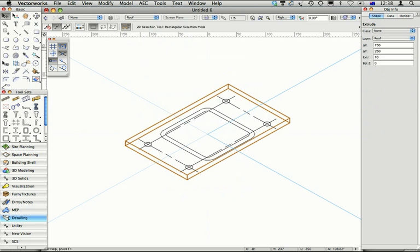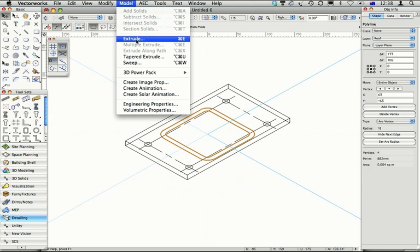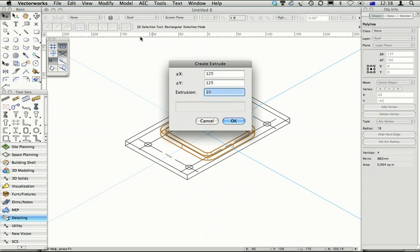So 10mm for the plate. I've just converted my RHS to a polyline. Let's extrude that. Make it a bit higher.